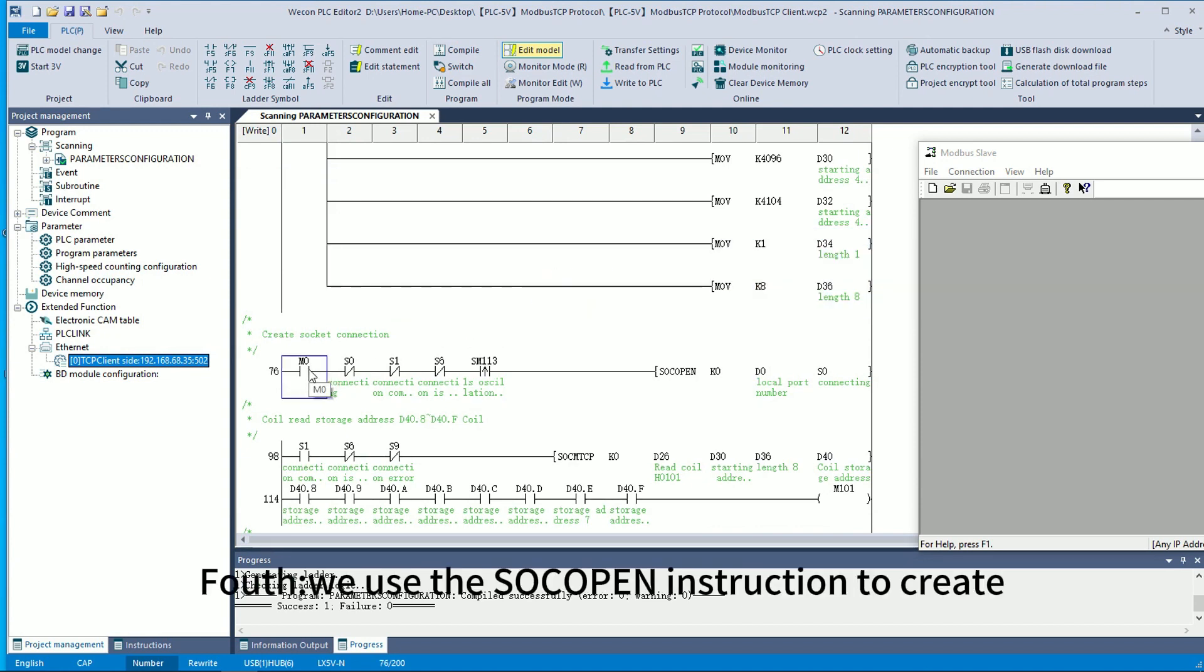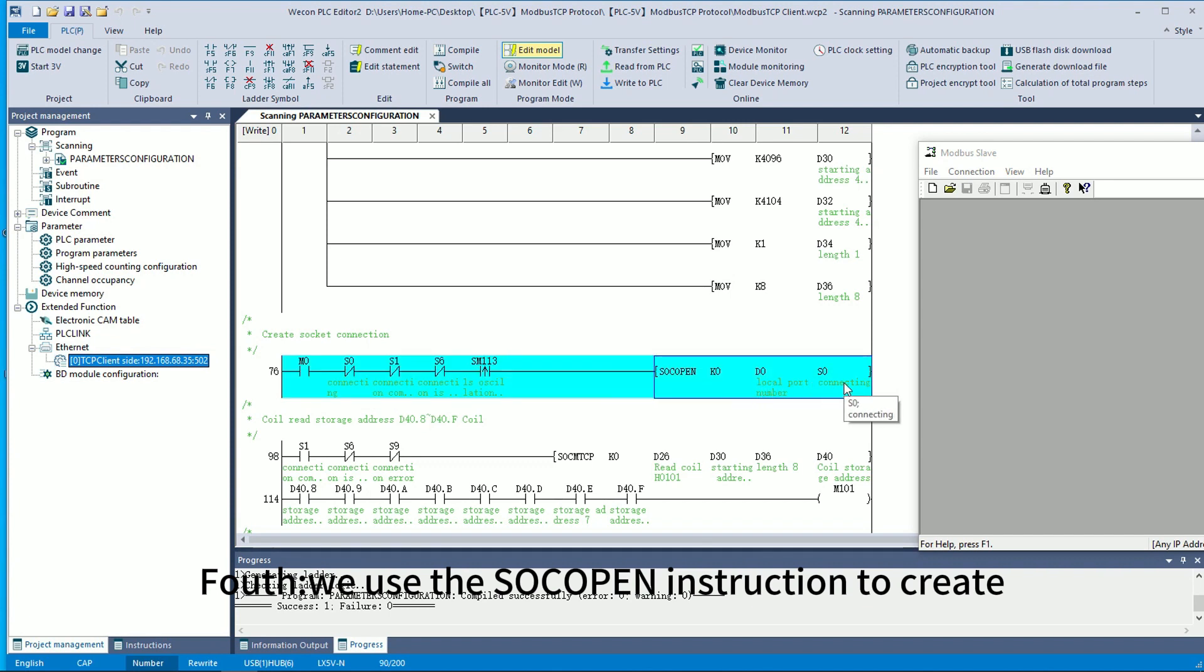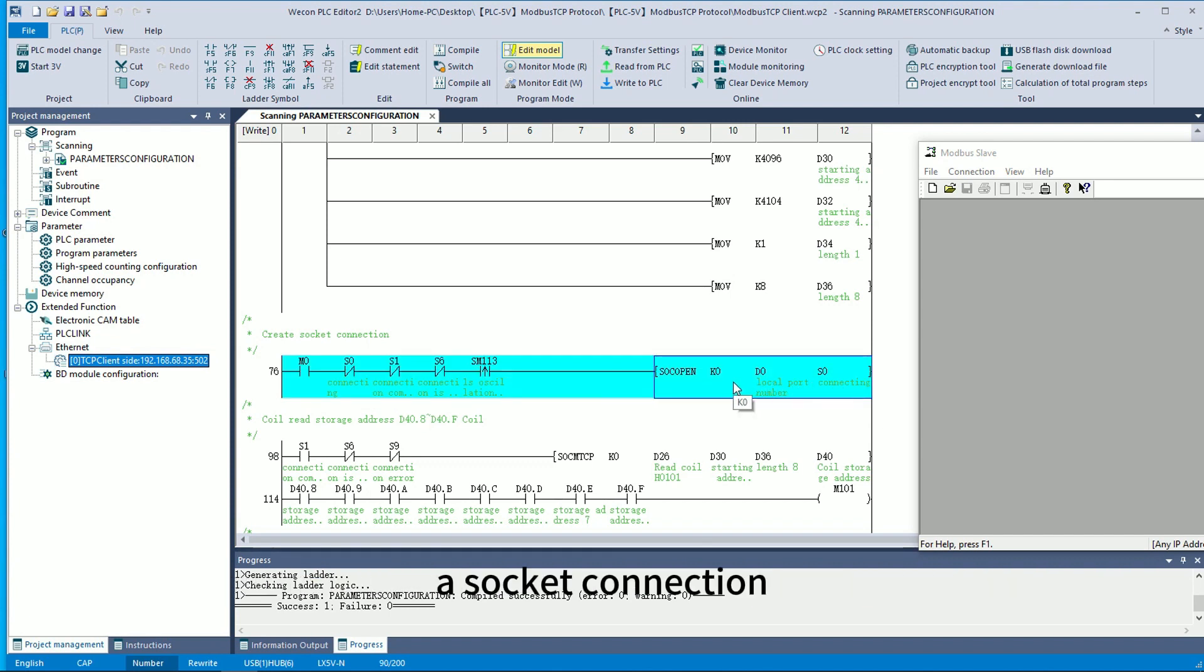Fourth, we use the SOC OPEN instruction to create a socket connection.